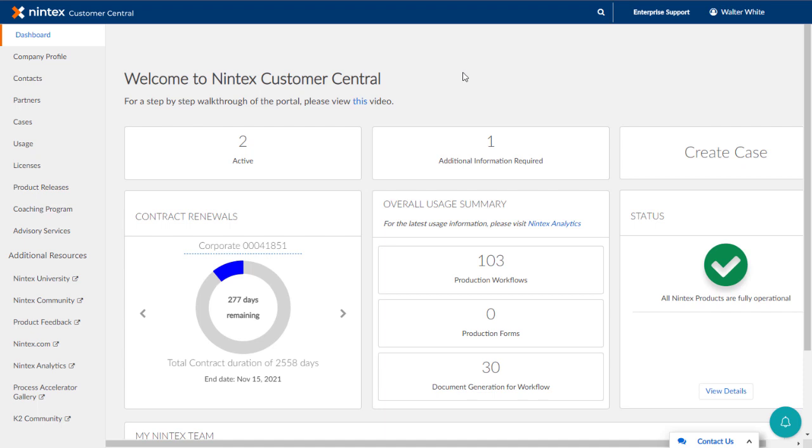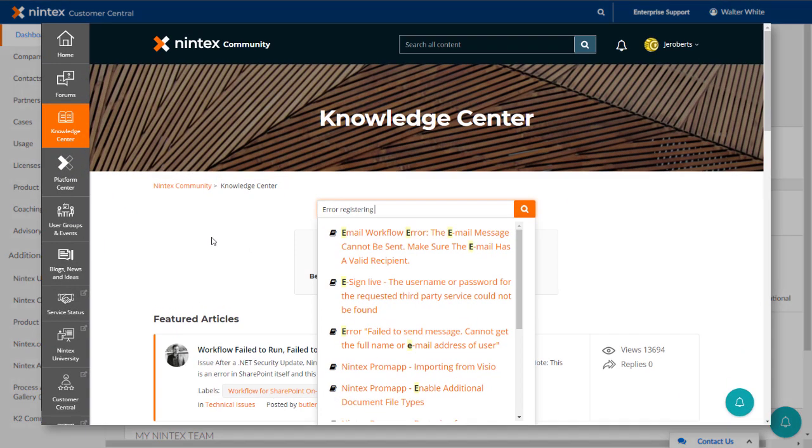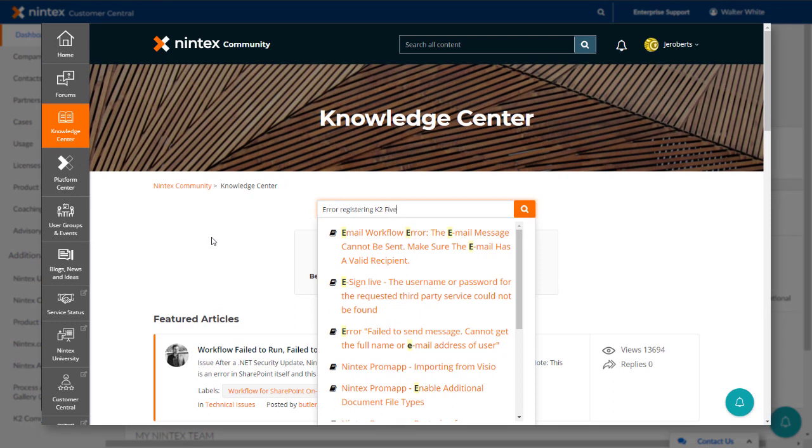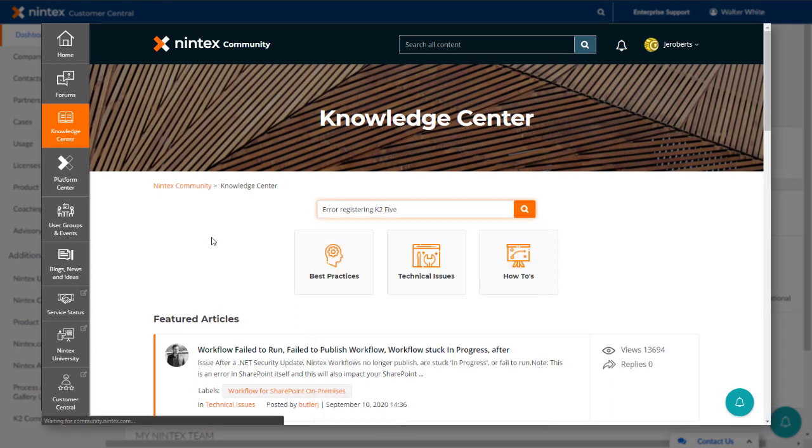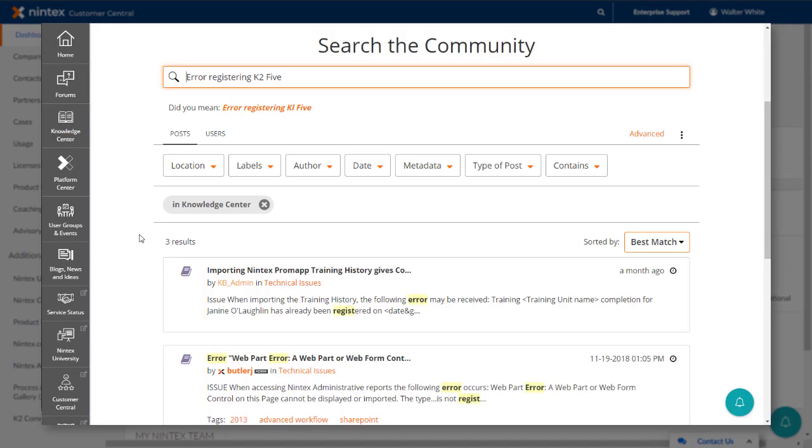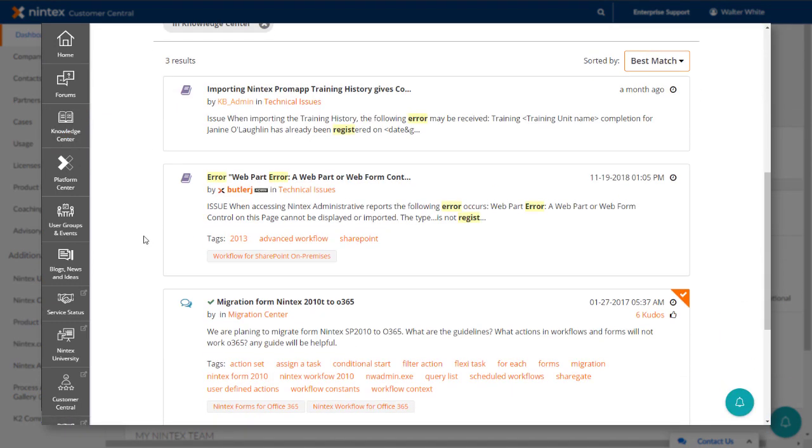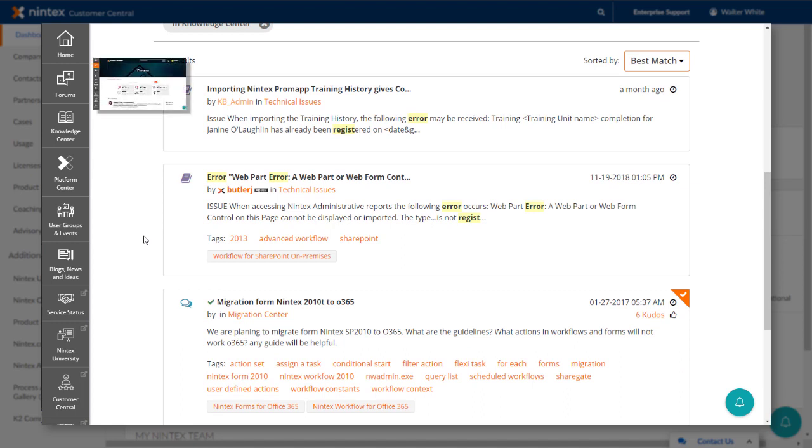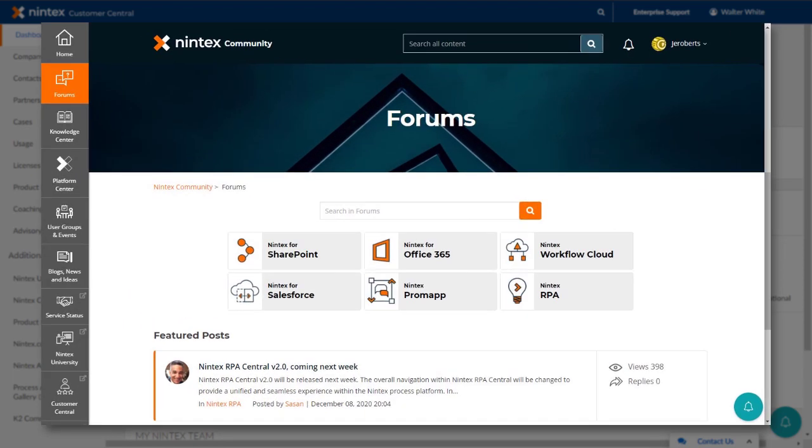You have a technical issue with one of your Nintex products and you have already searched the Nintex community site to see if there are any knowledge articles available that may be able to quickly help you solve your issue. You have also posted a question out on the Nintex community forum to see if another member of the community has experienced a similar issue.